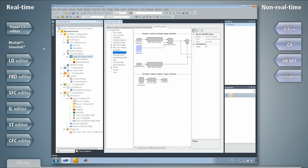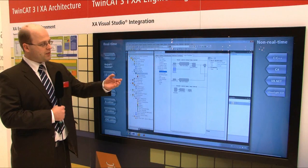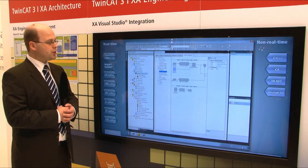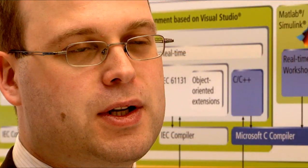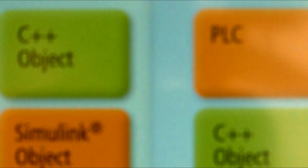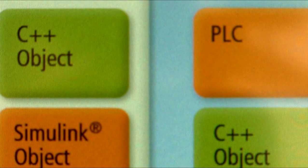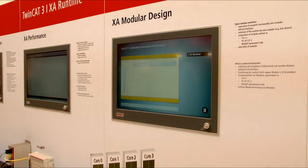What is special about this kind of link is that a graphic representation is also adopted at the same time, which serves not as a picture, but as an interactive user interface for changing parameters at runtime. Of course, well-known features of MATLAB Simulink are also possible, such as the external mode for the monitoring of parameters at runtime.